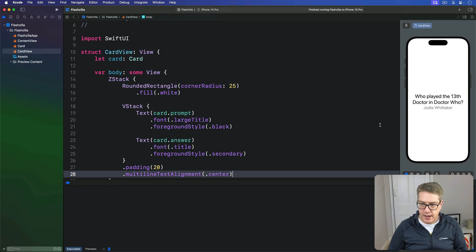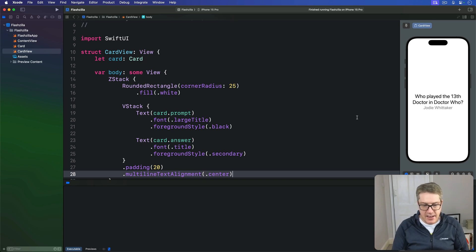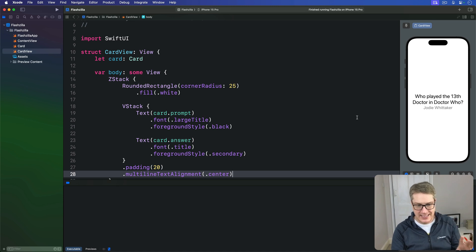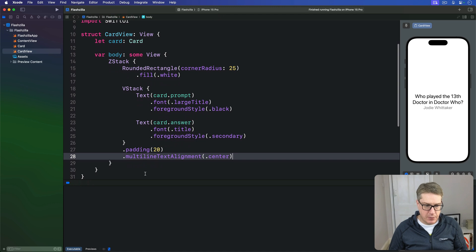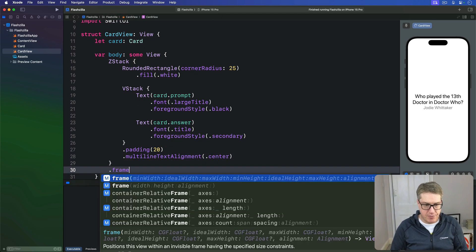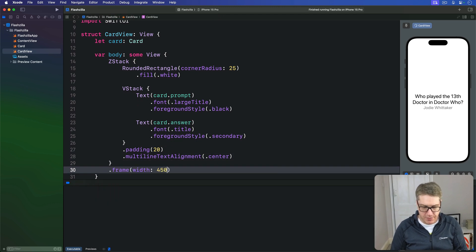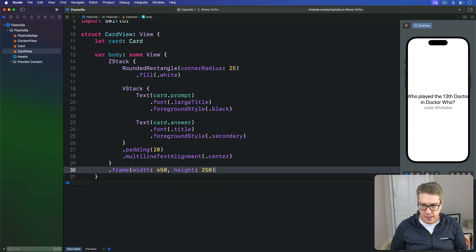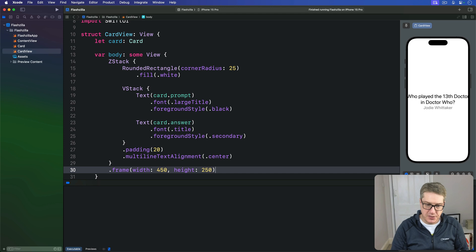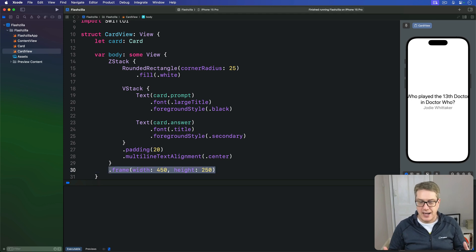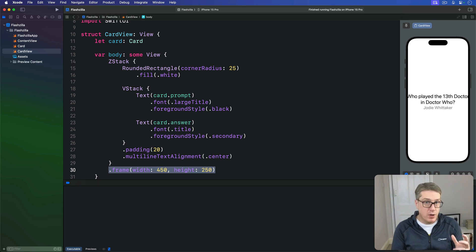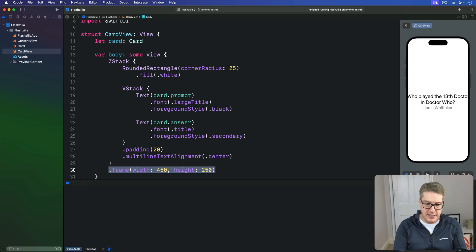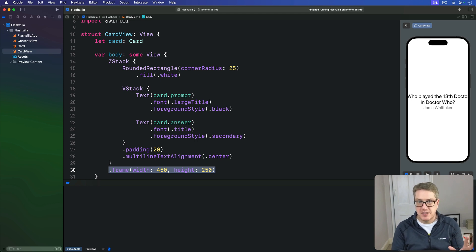And then as well as all this information, we're going to say our ZStack's got a precise size. Here we'll say this thing has a frame width of 450, height of 250. It looks clipped in there, that's intentional—it'll be in landscape mode for a start. This sizing is no accident: the smallest iPhones have a landscape width of about 480 points, so this means our card is fully visible on all devices.